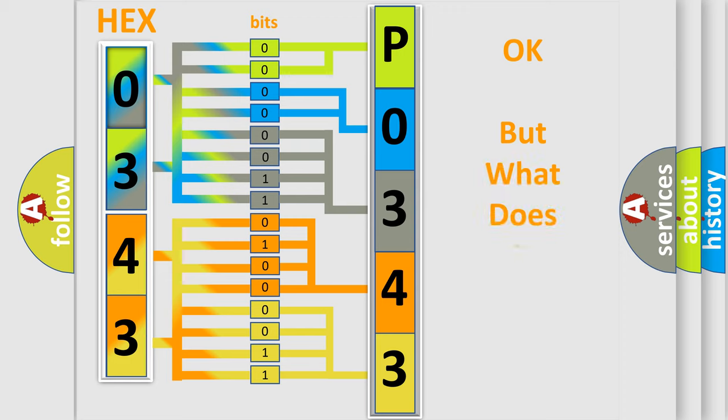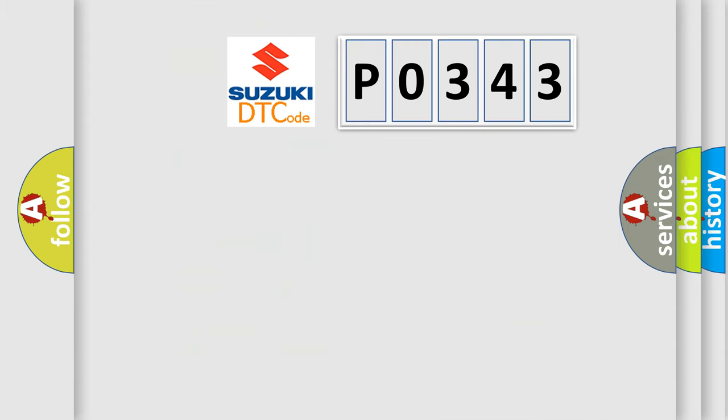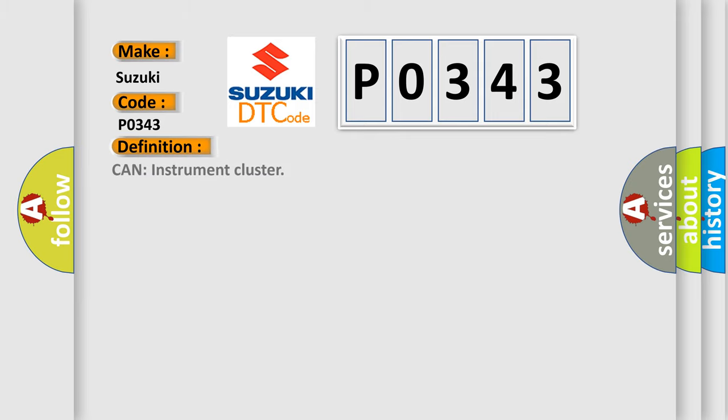The number itself does not make sense to us if we cannot assign information about what it actually expresses. So, what does the diagnostic trouble code P0343 interpret specifically for Suzuki car manufacturers? The basic definition is CAN instrument cluster.